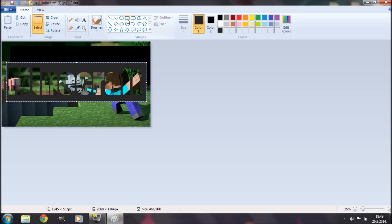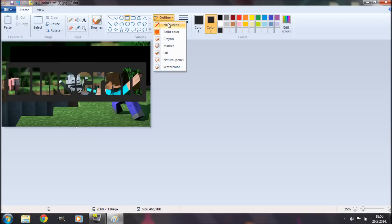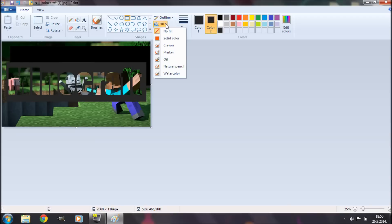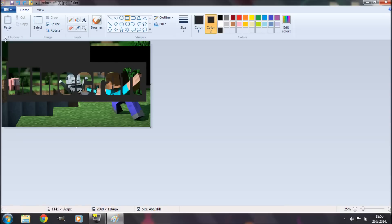Now I'm going to select a rectangle shape. I'm going to make my background color to that darker shade of gray that I just used. For the outline we're going to go no outline and we're going to select a solid color fill. Now we're just going to draw rectangles to get rid of these background images.